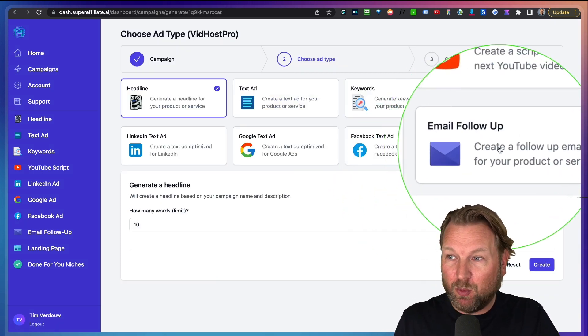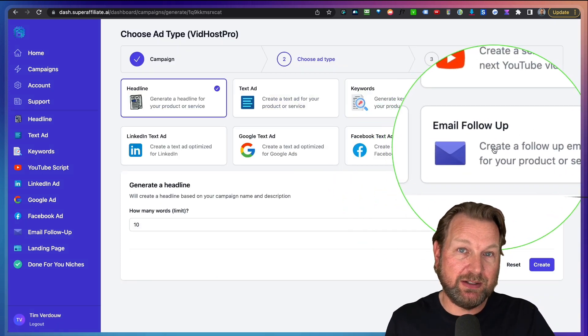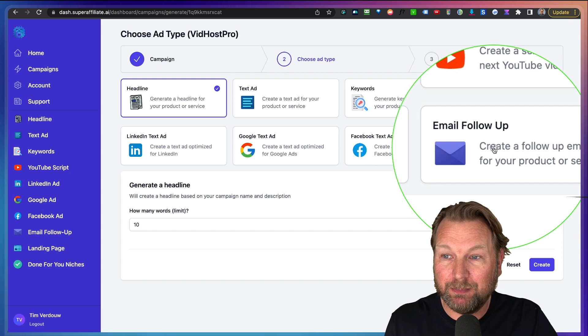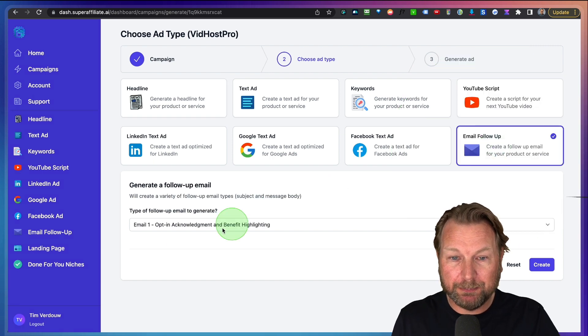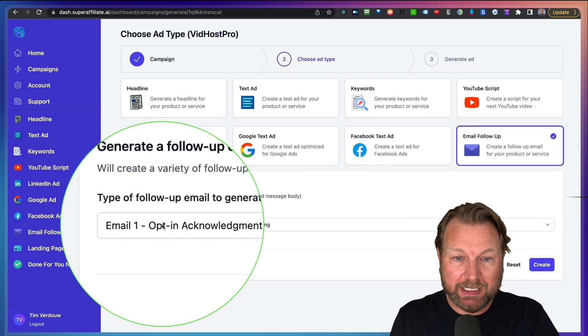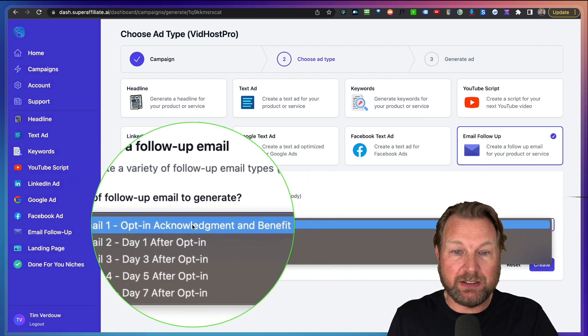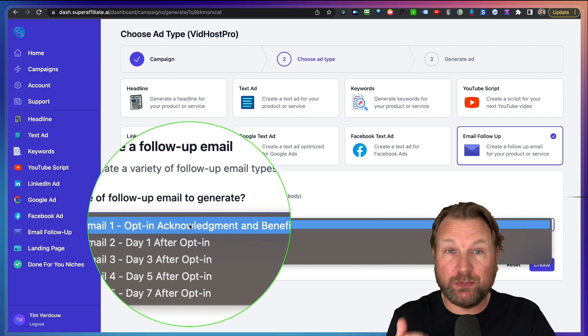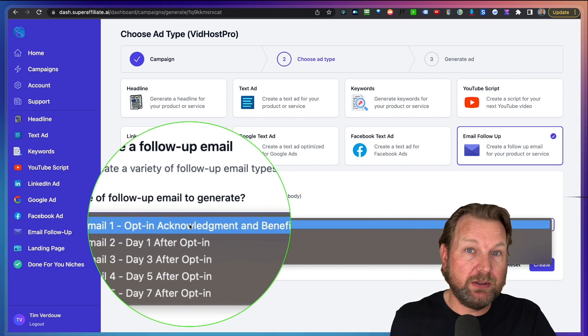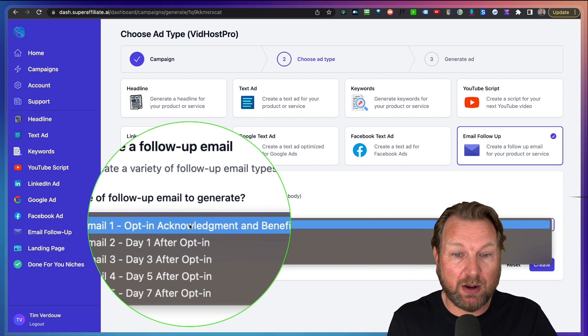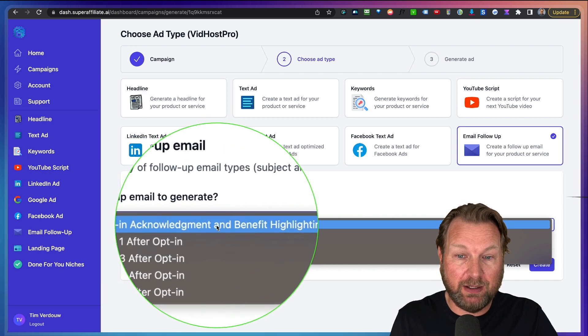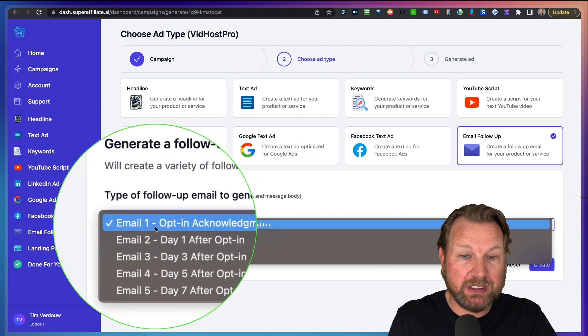So let's say I want to have email follow ups to send to my list. So when I click on email follow up here, I can choose from an opt in. So you can use this when you have an offer, for example, where you have people to opt into your list and that will create some kind of a welcome first email.